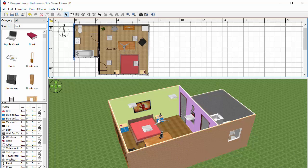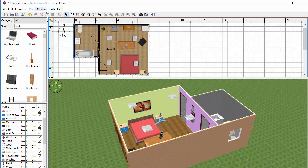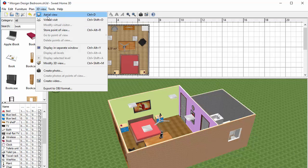Later on we can take various views and take pictures from those views. So at the moment we've got an aerial view, I could change my view and I could go into what's called a virtual visit.